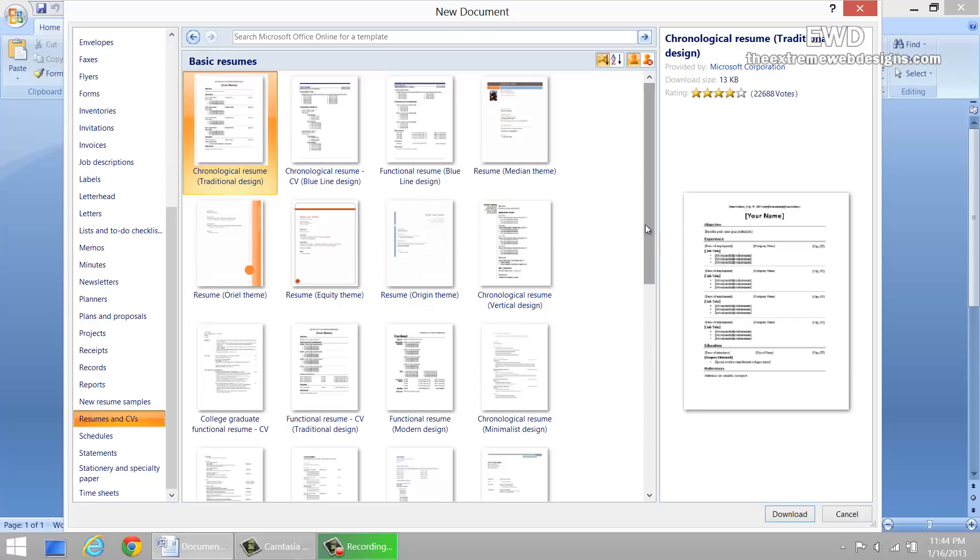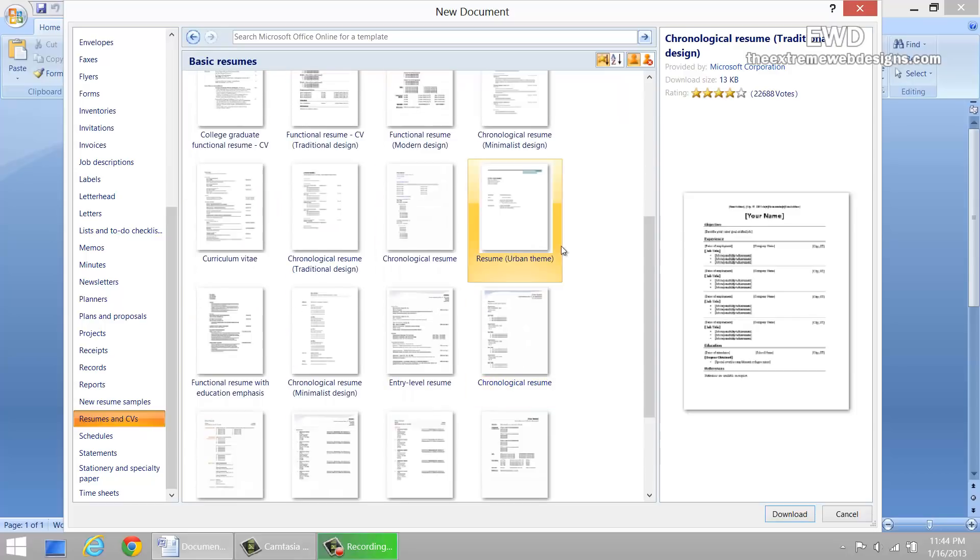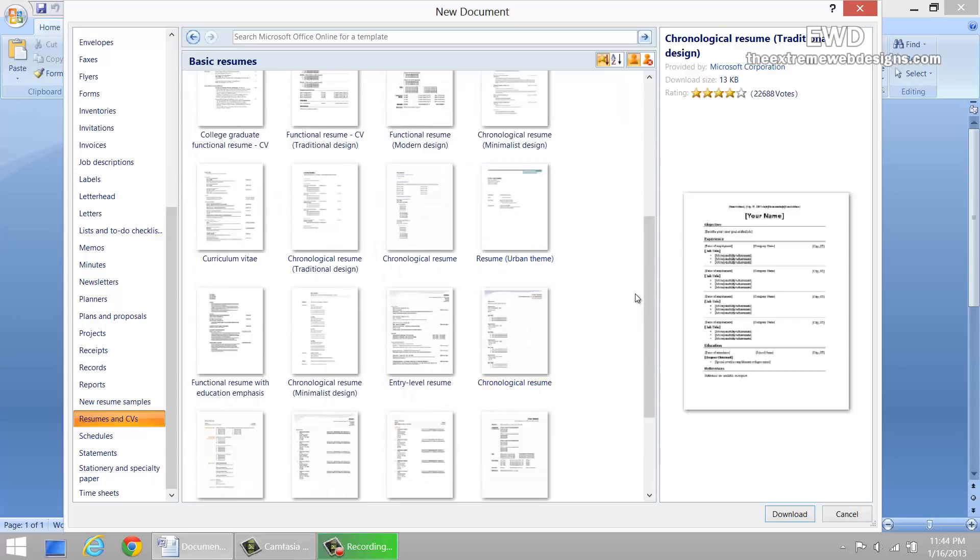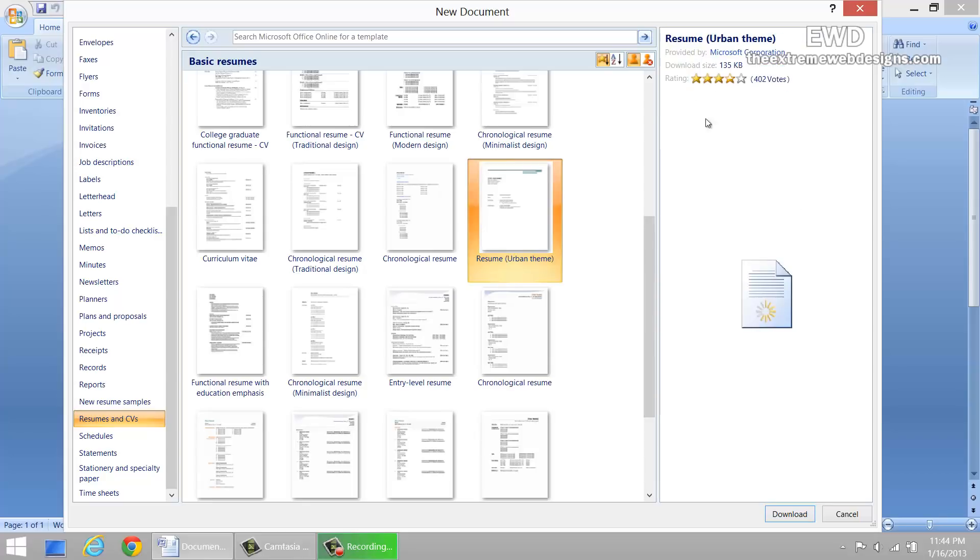For the fifth step, you can select whatever template you like the most from here. Clicking on a template will show you the preview on the right hand side.